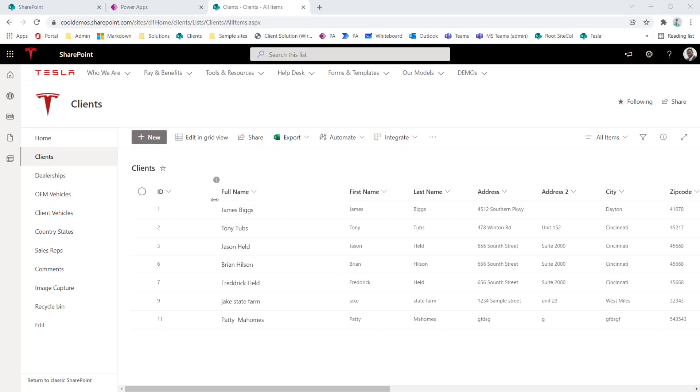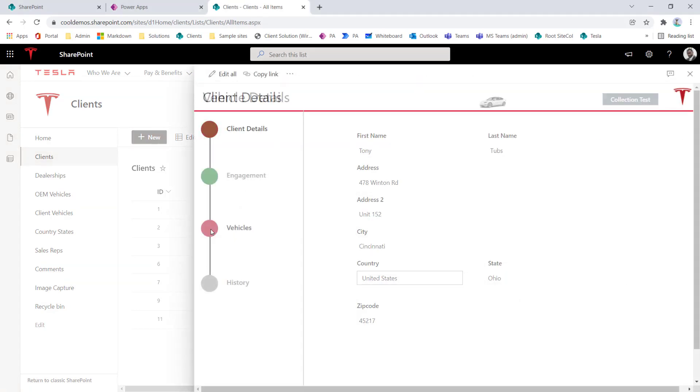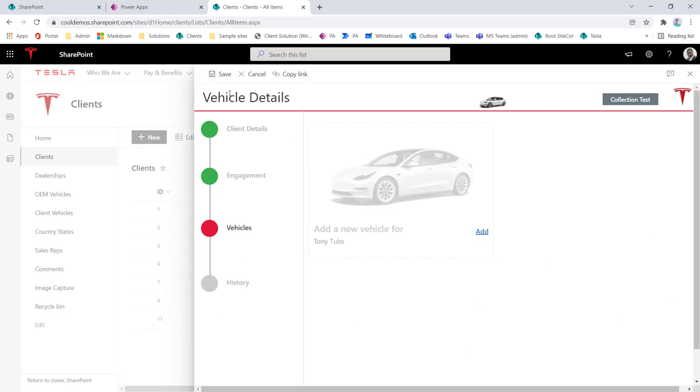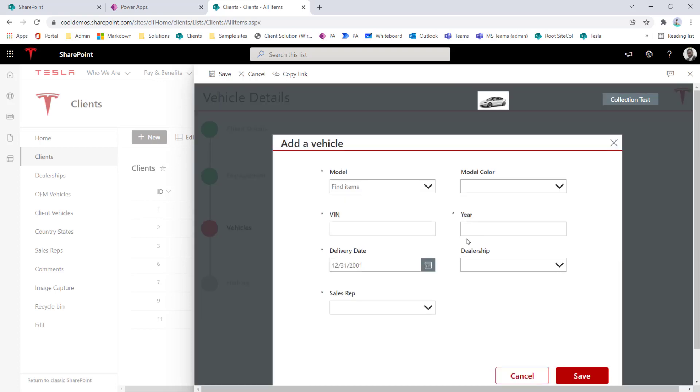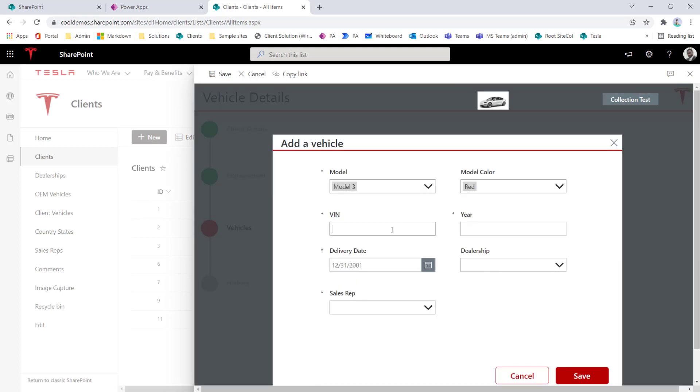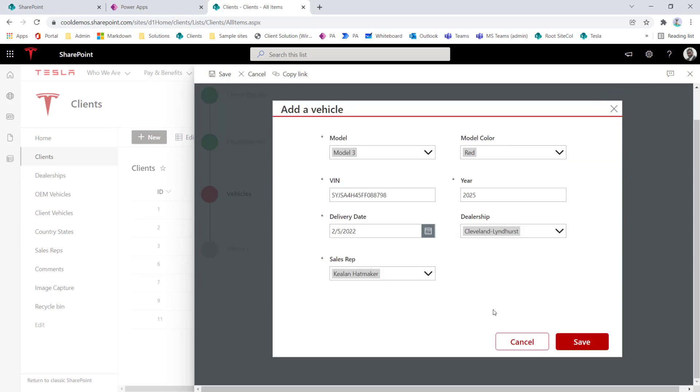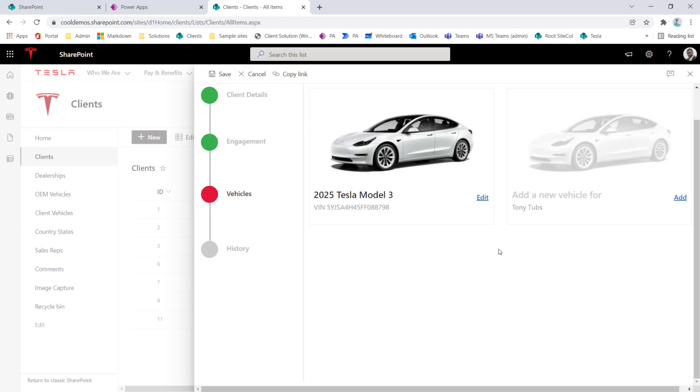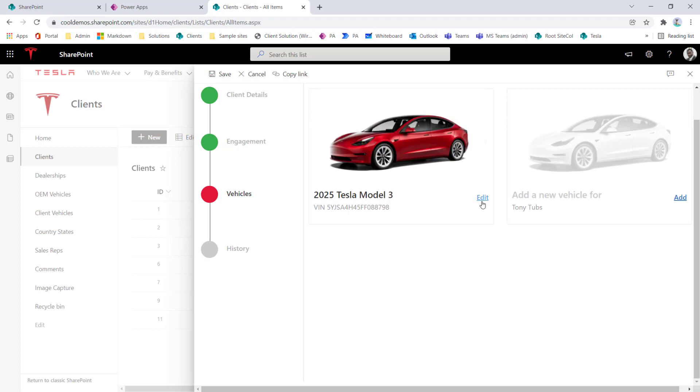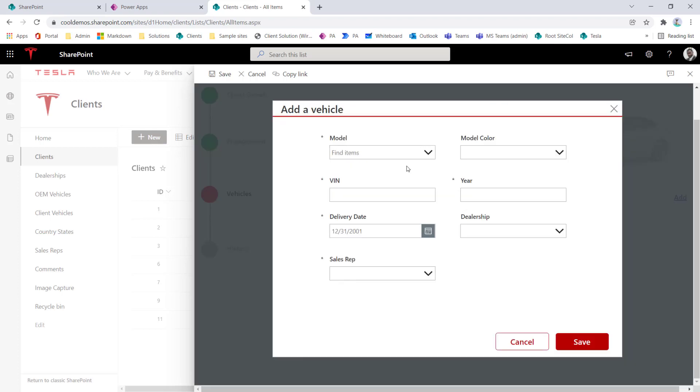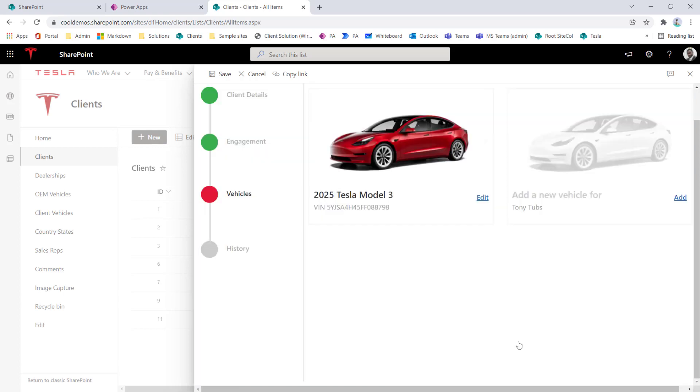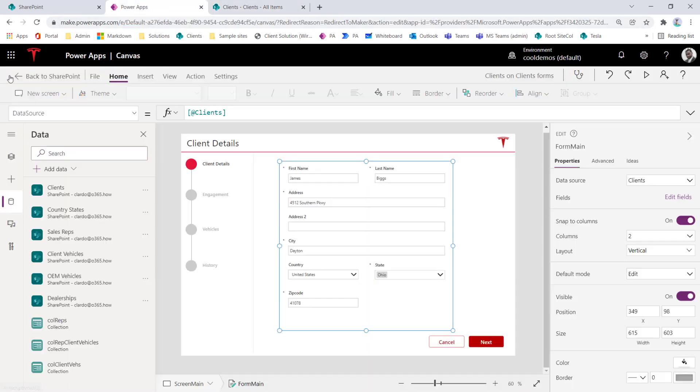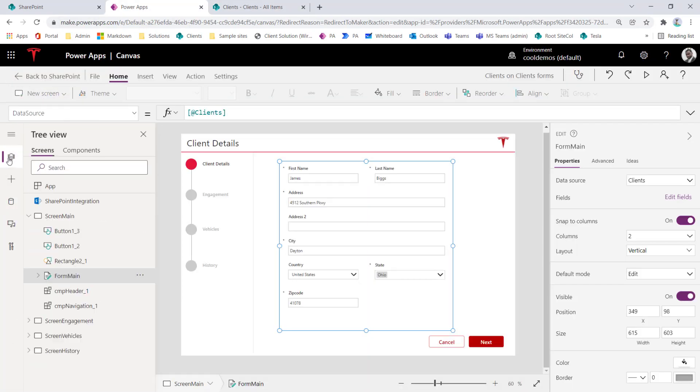So what we left off in this series was that we were able to, in the previous video, add a new vehicle for this particular client, noting that this is the vehicle that they purchased. Walking through that process quickly, let's just do a red Model 3. We got delivery date February 5th, pick it up from Cleveland, and Keelan's going to sell this particular car. Once you click Save, everything works as expected. Now, what if entering that information, we selected the incorrect color. Notice that it's still prompting me to add a new vehicle, and we want to actually edit an existing vehicle.